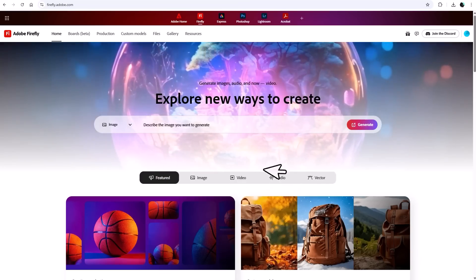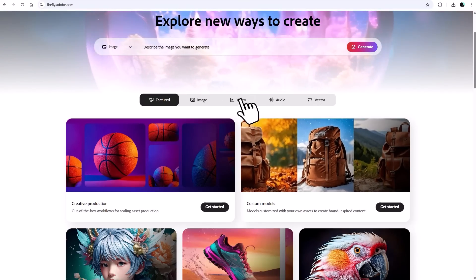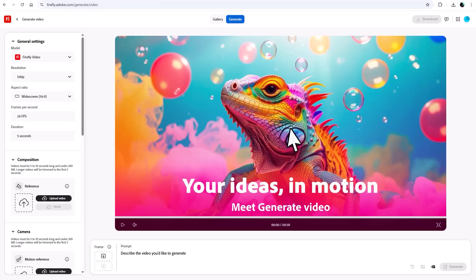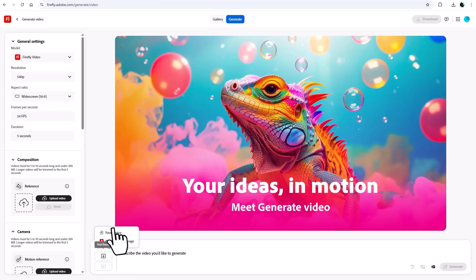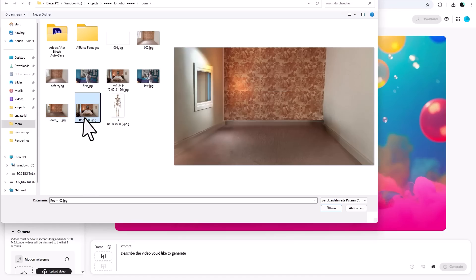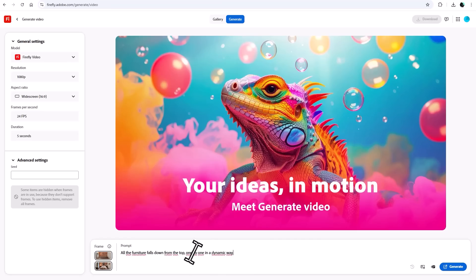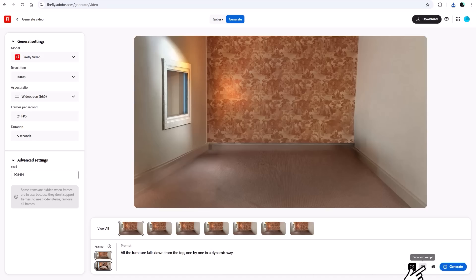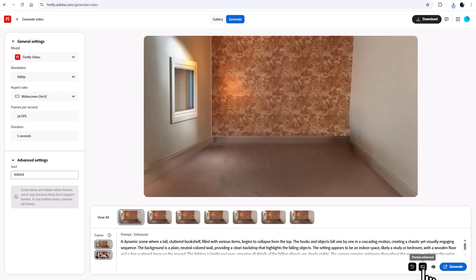Next, I headed to Adobe Firefly, where I went to the video tools and chose Image to Video. I uploaded the empty room as the first frame and the furnished room as the last frame. My prompt simply was: all the furniture falls down from the top one by one in a dynamic way. Don't forget to set your desired resolution. You can also click Enhance prompt text for a more detailed description to give the AI even more to work with.